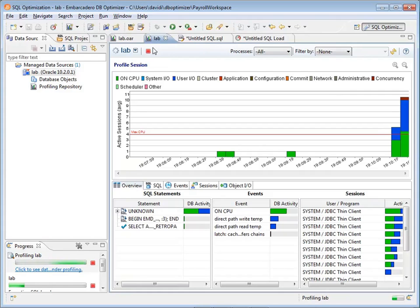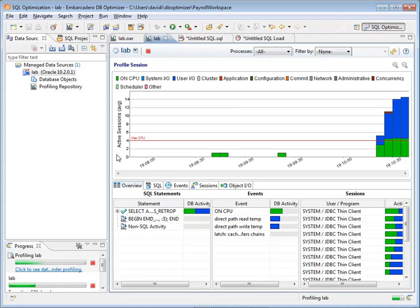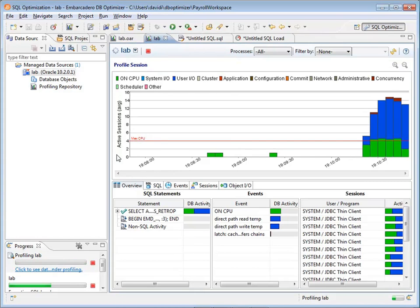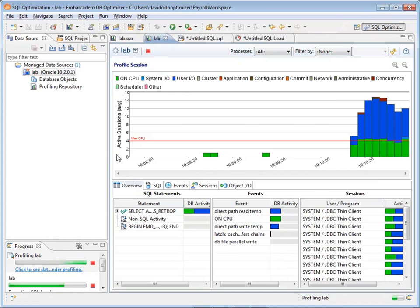Now notice we have lots of active sessions going on and sure enough under load we're seeing the CPU beyond the max CPU line. This database server has four CPUs in it. But also notice there's lots of I/O going on in these SQL statements. And so what I want to do is figure out where the SQL is spending its time.